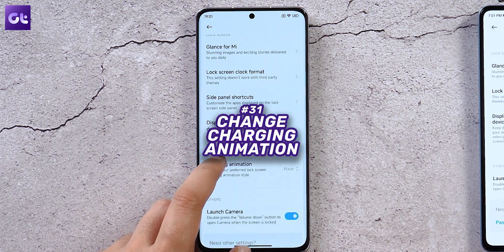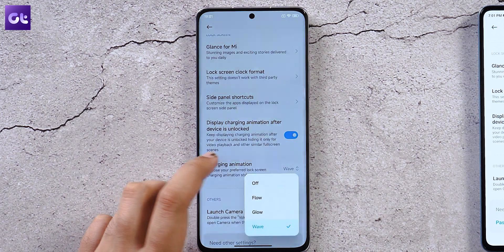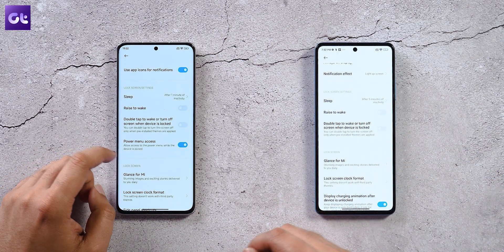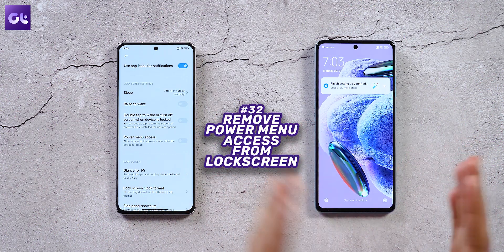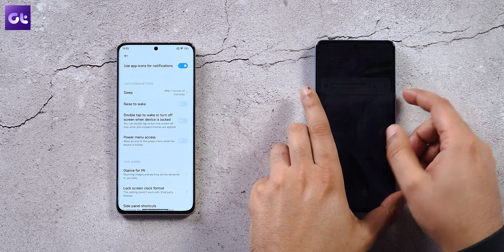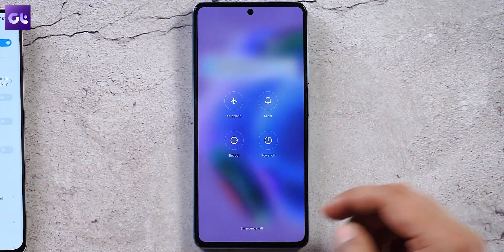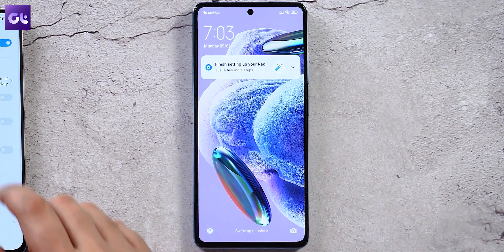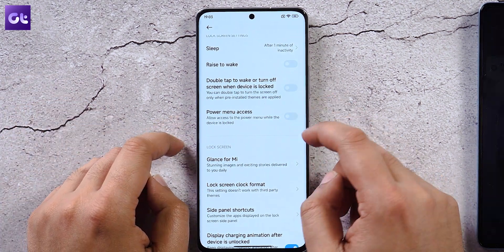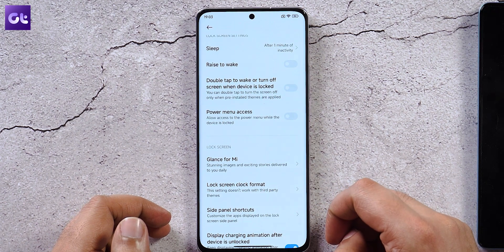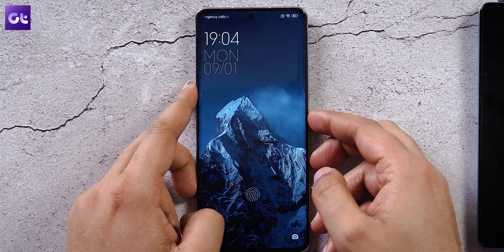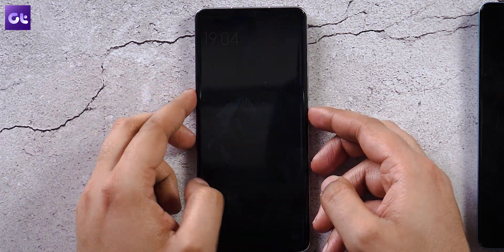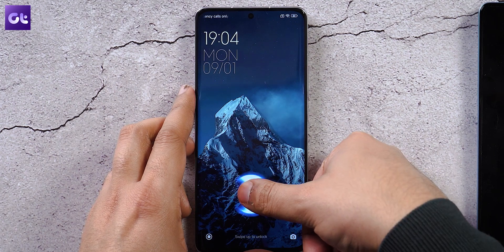In lock screen settings, you can now change the charging animation — three options are available: Flow, Glow, and Wick. There's also a new power menu access toggle: on MIUI 13, anyone could access the power menu from the lock screen using the right button combination, but MIUI 14 lets you disable that, preventing unauthorized power-off, reboot, or airplane mode actions from the lock screen.